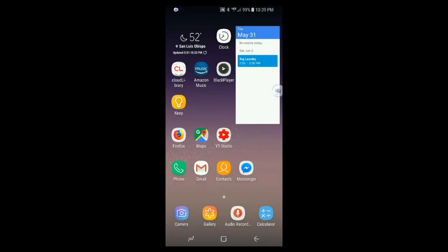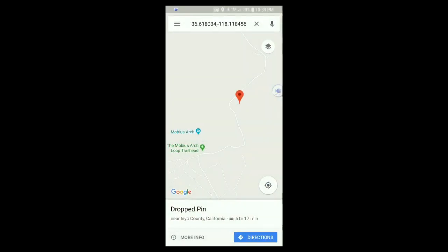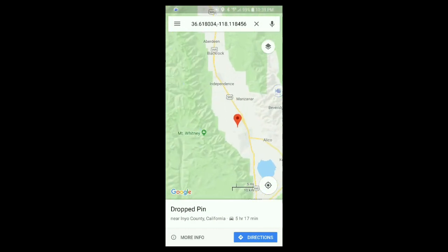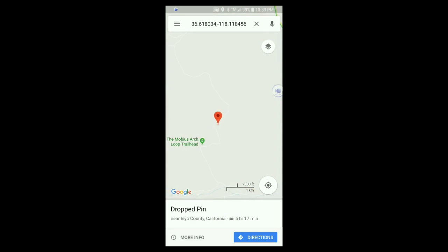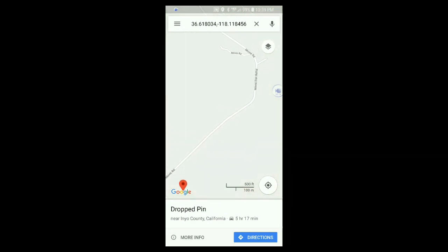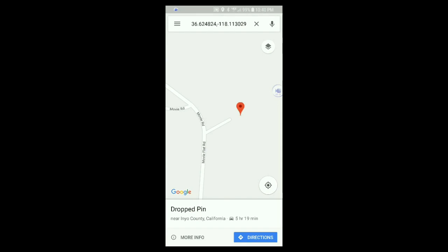Now I'm going to show from my cell phone how to copy and paste GPS coordinates using Google Maps. Open up Google Maps, find a place you want the coordinates of, zoom into it, and hold down your finger until this icon shows up.